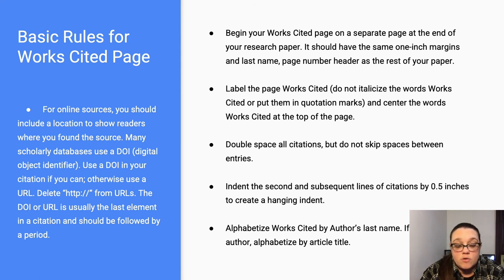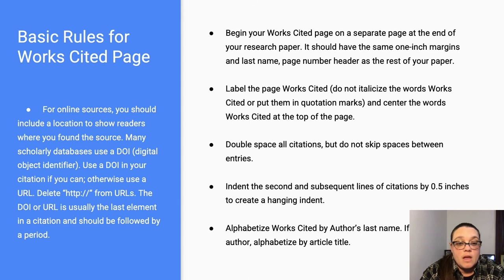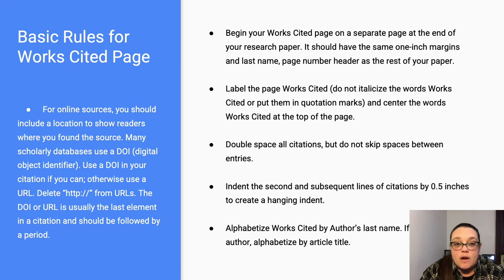Check that out if you don't know what a hanging indent is — I will mark you off if you aren't doing it, so please look it up. Alphabetize works cited by author's last name. If there is no author for that particular article, alphabetize by article title.